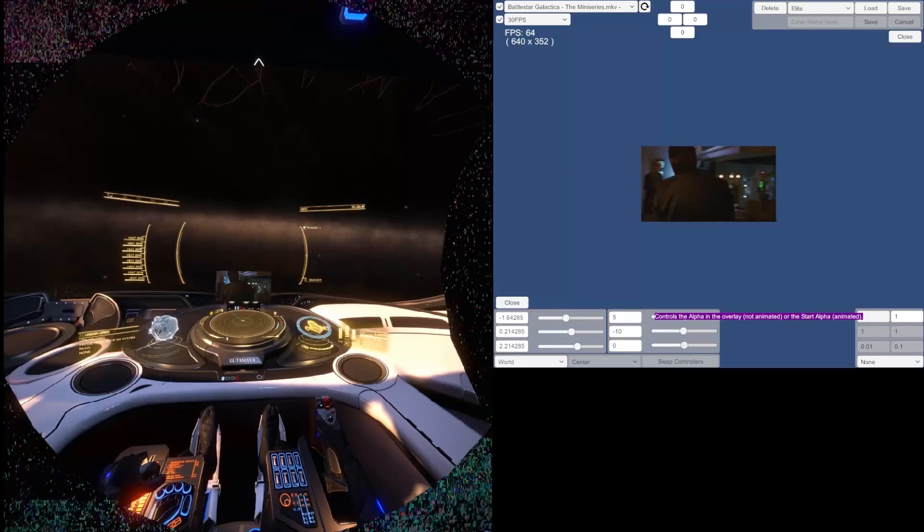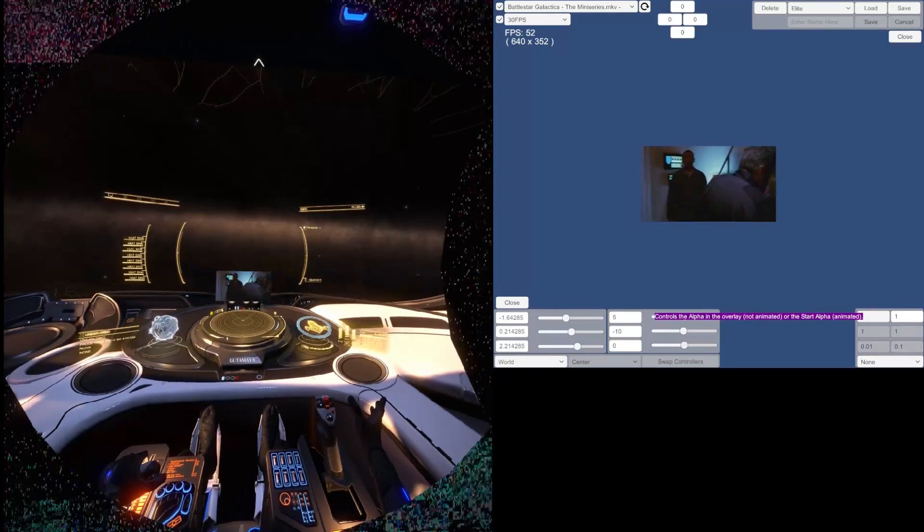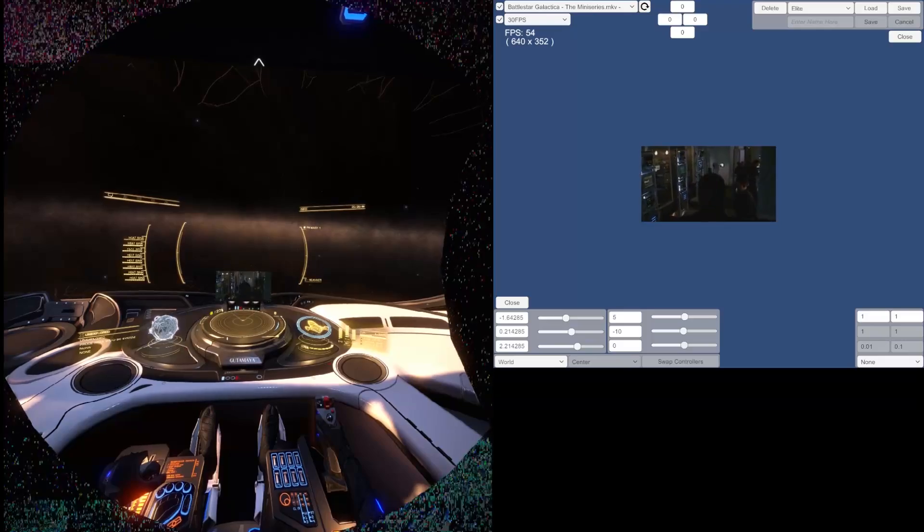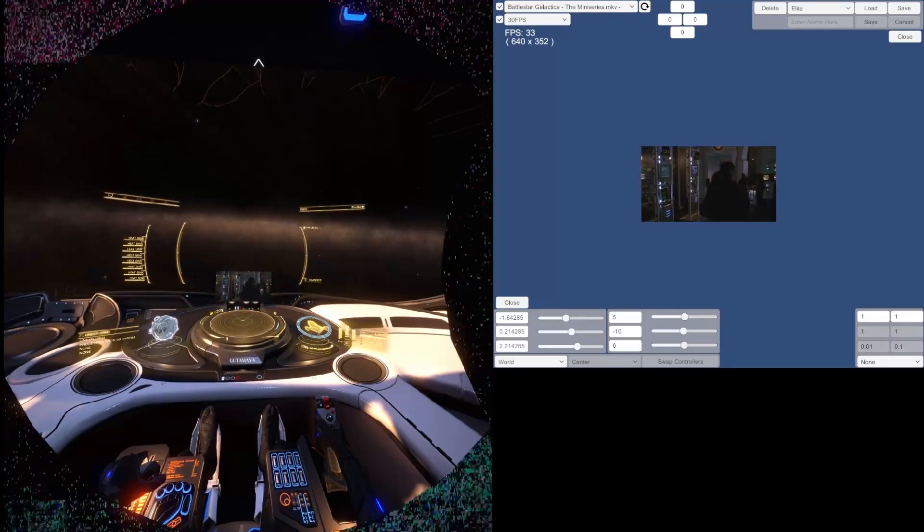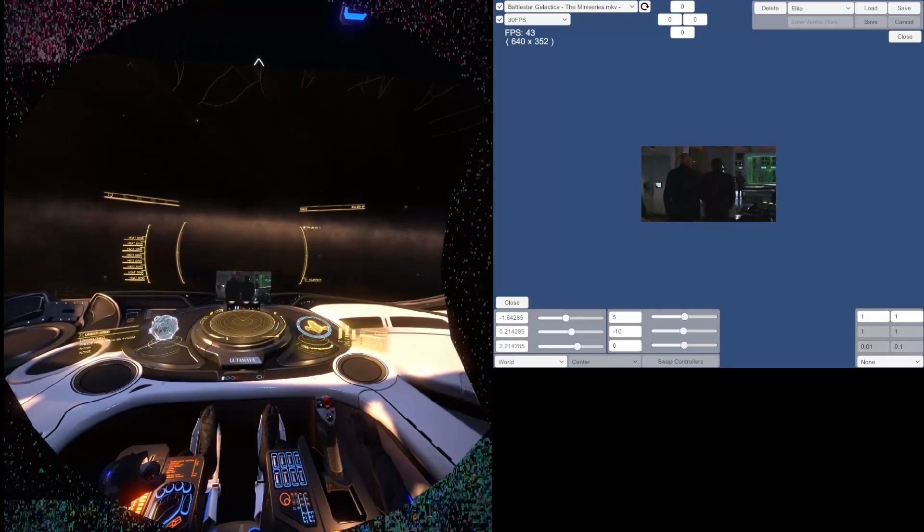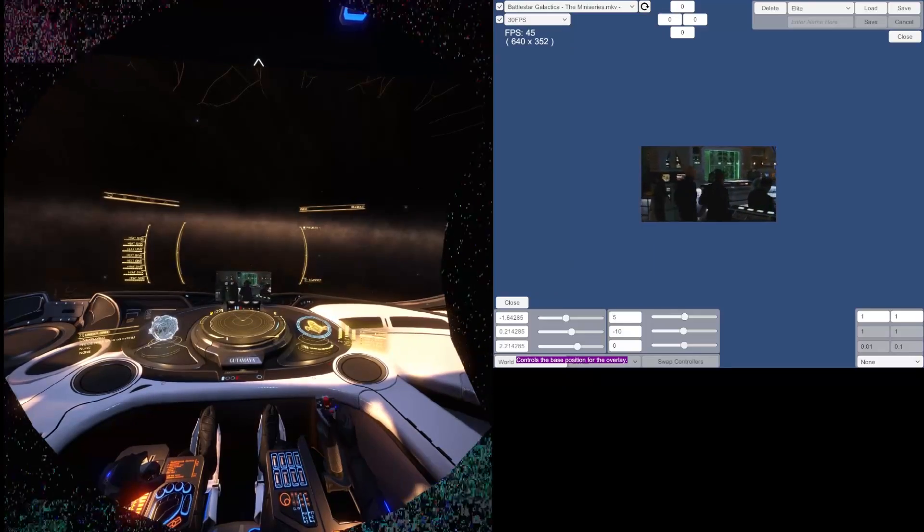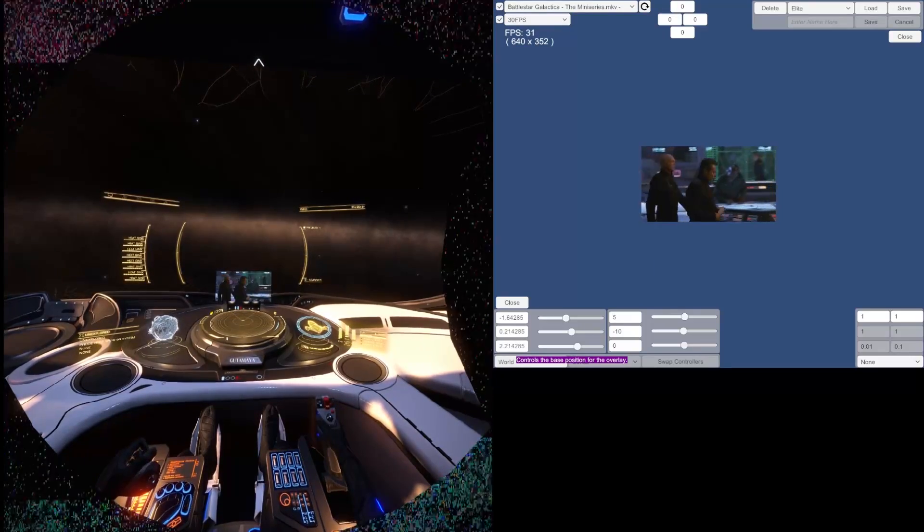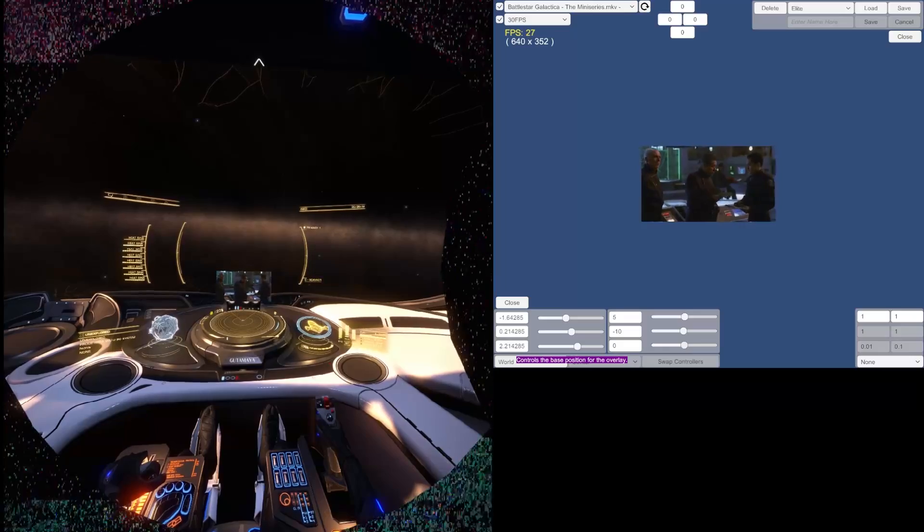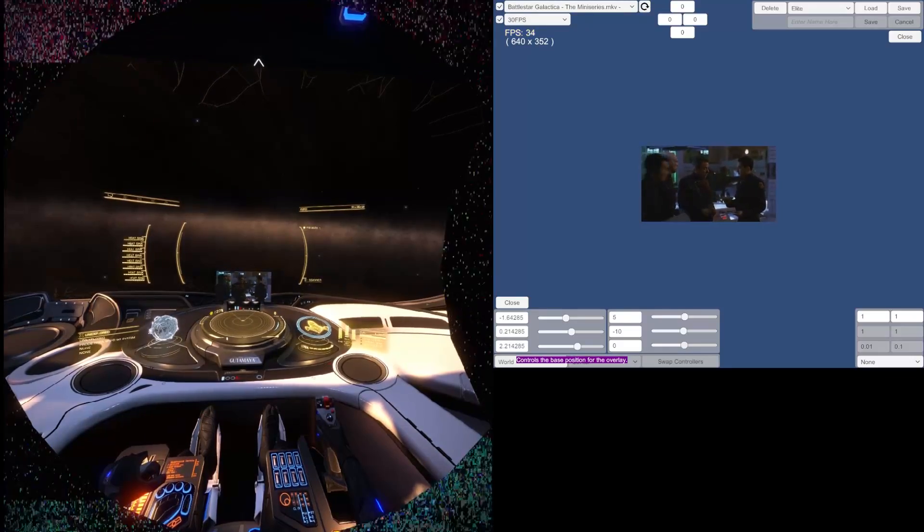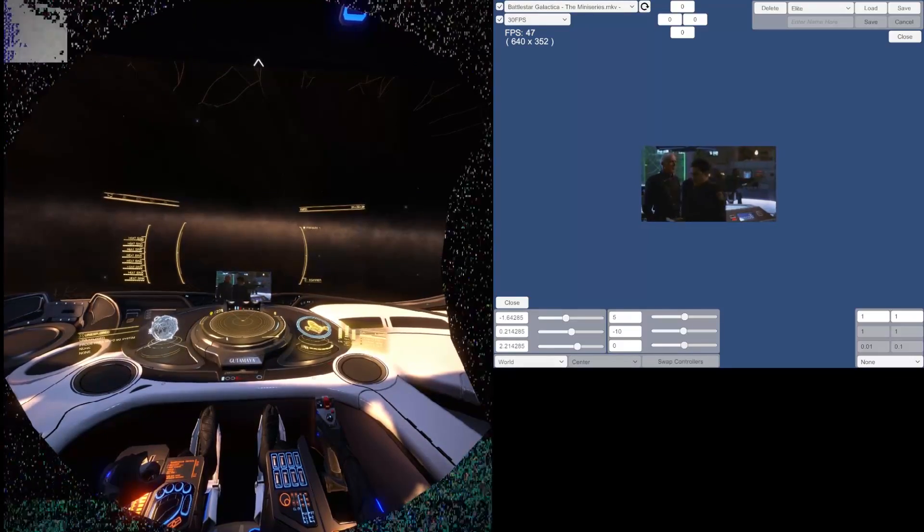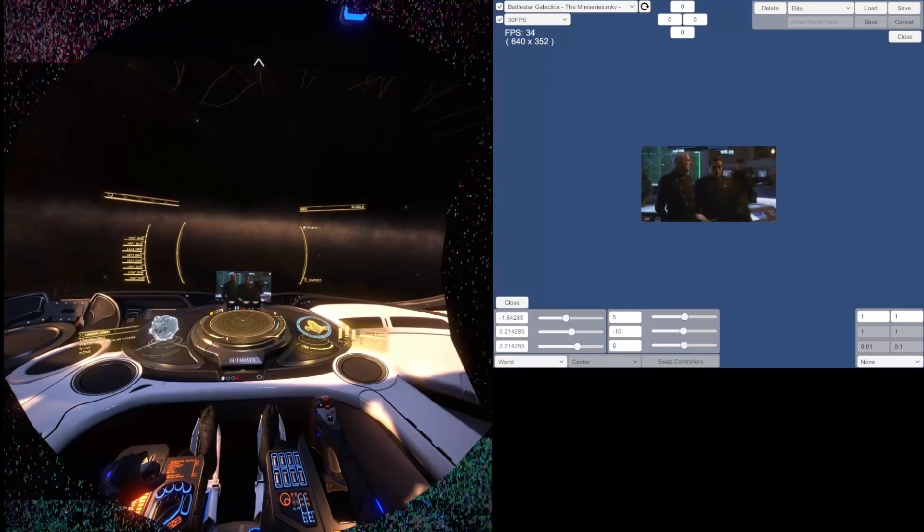Hey everyone. Today I'm going to give a short tutorial on how to overlay any window from your desktop into the VR environment. First of all, I want to give a shout out to the guy who made this. His name is Hotrian, or at least that's his Reddit username, and the program is called OpenVR Desktop Display Portal.